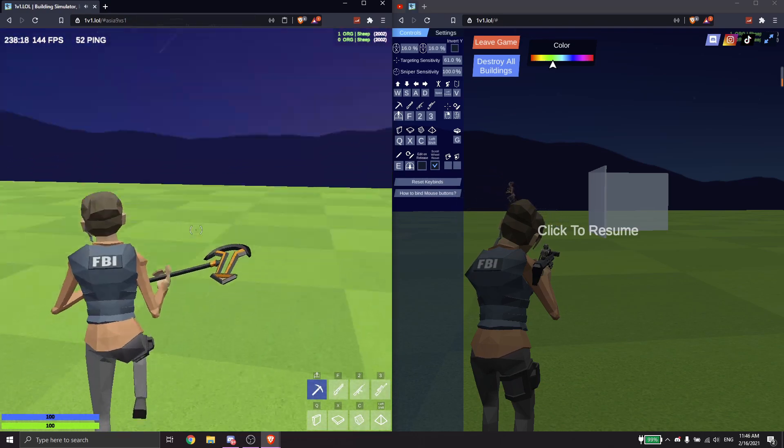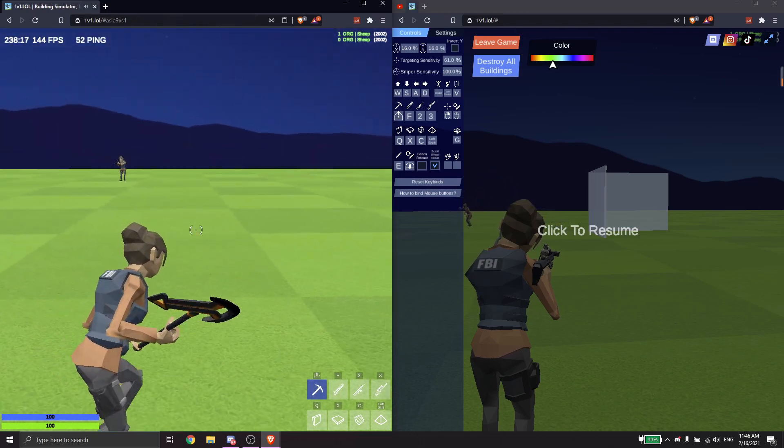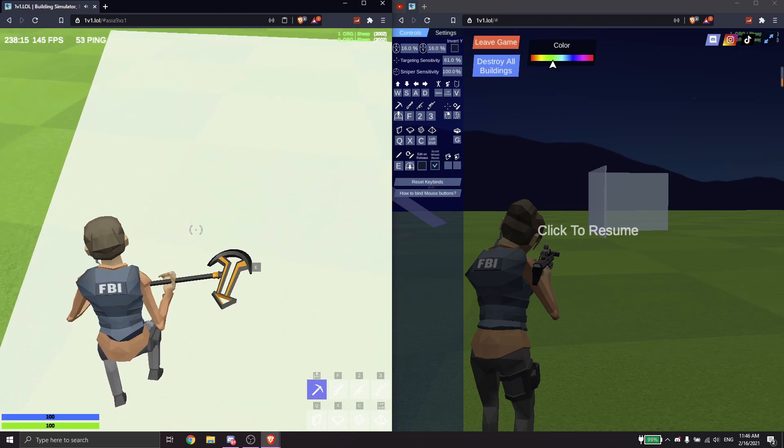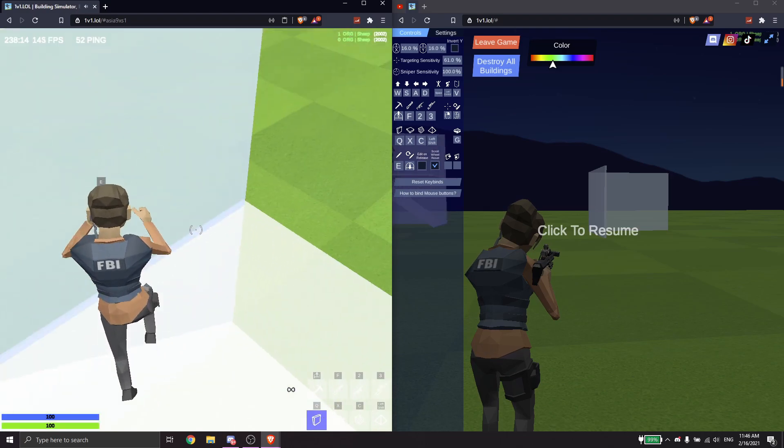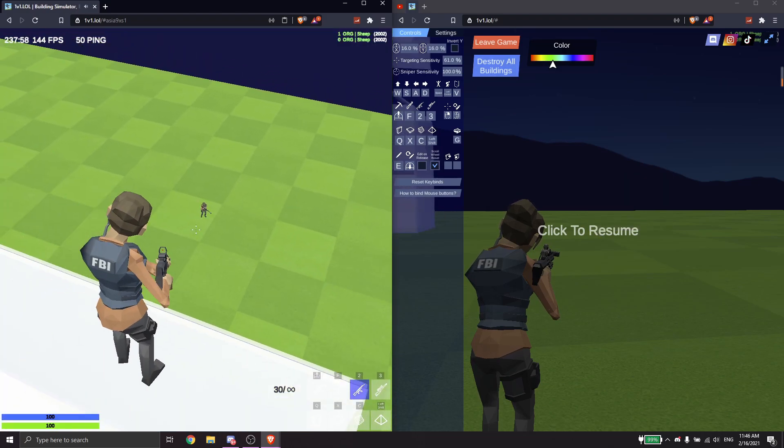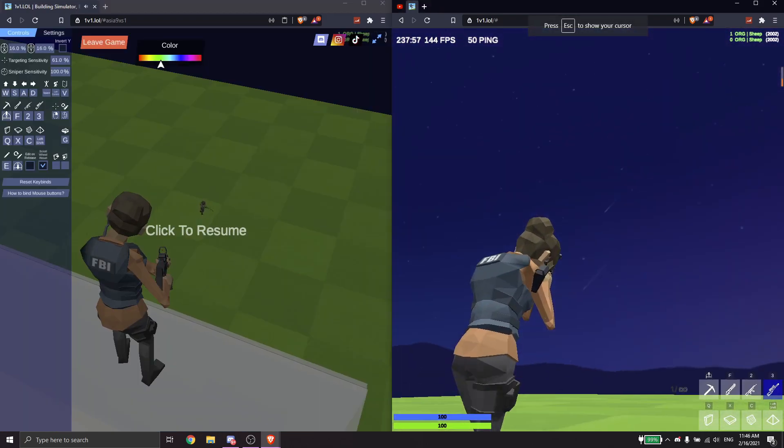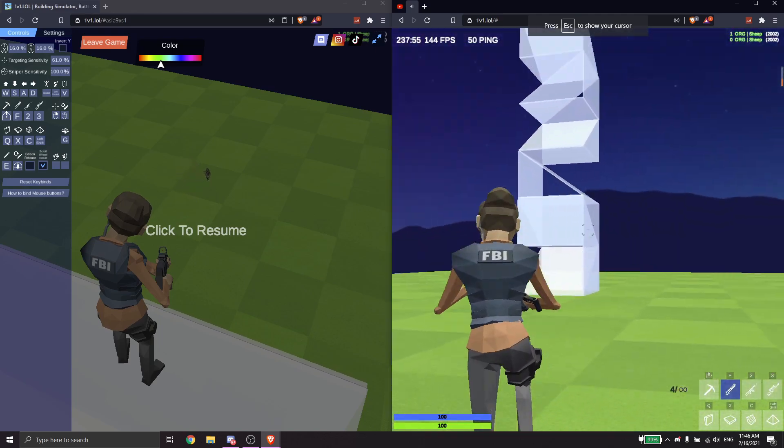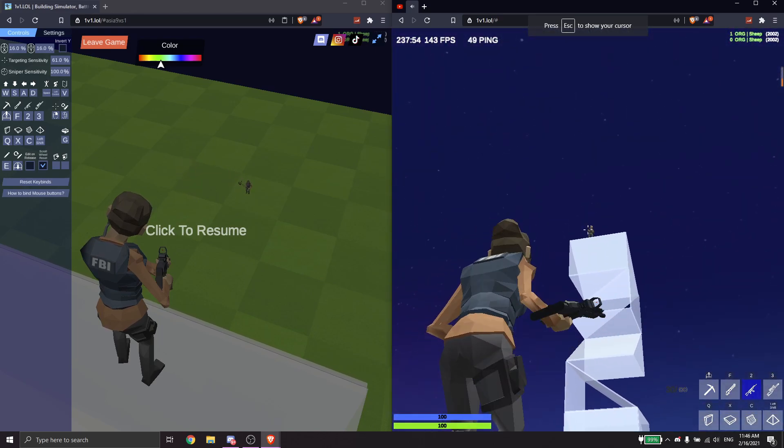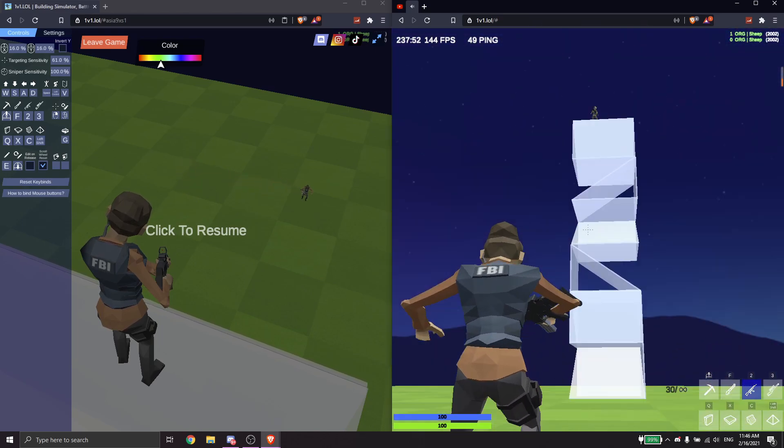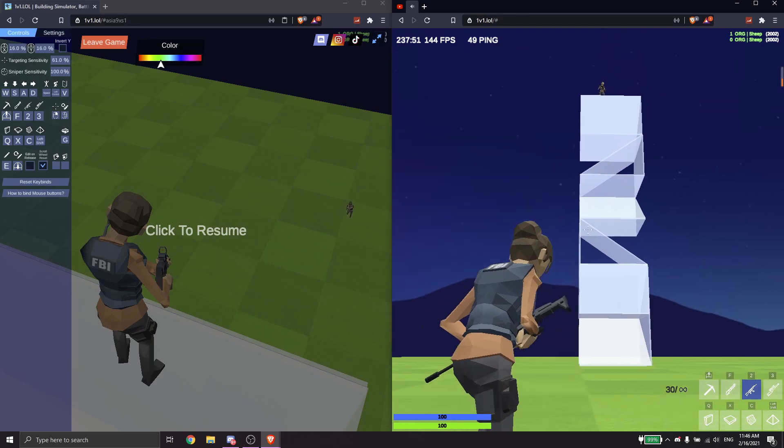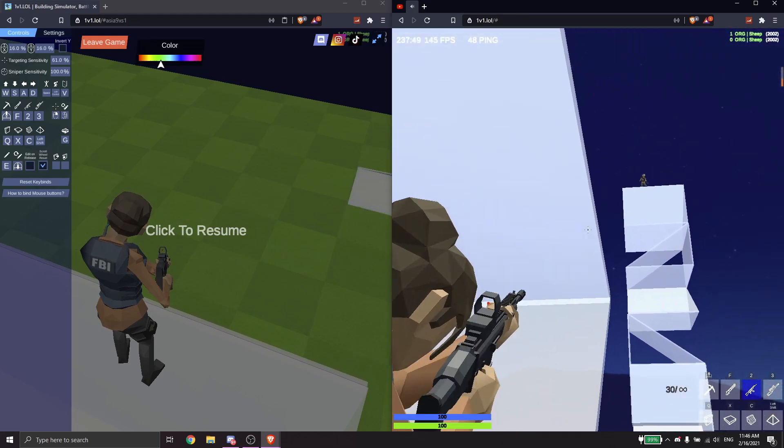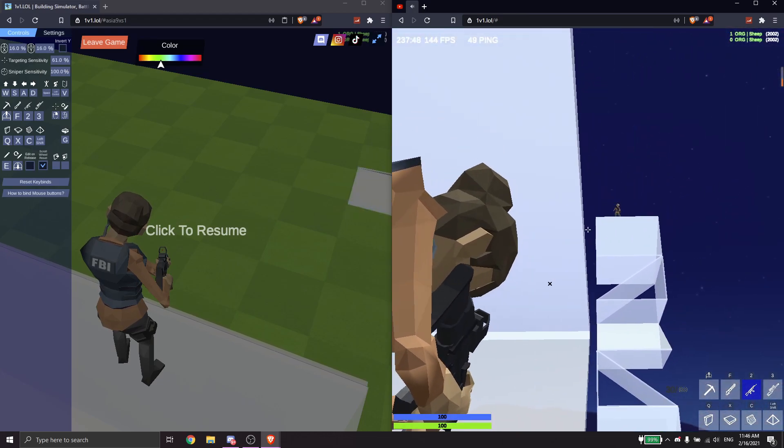One more method is of course when the other person's on high ground. So I'm gonna be peeking over here and then to ghost peek one at height, what you can do is do this shift and then ghost peek.